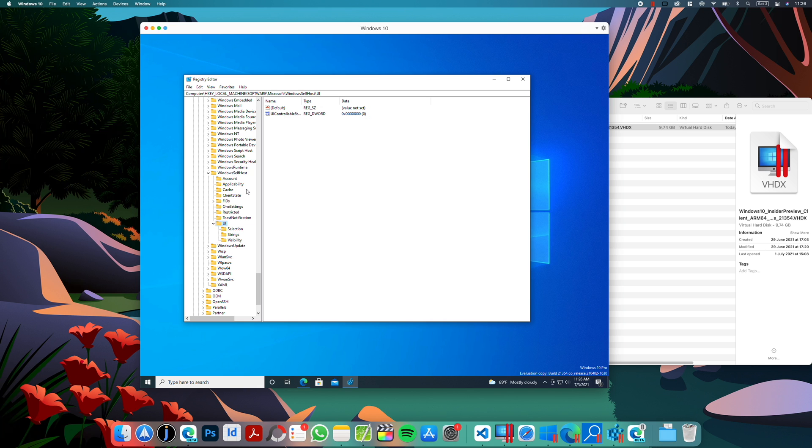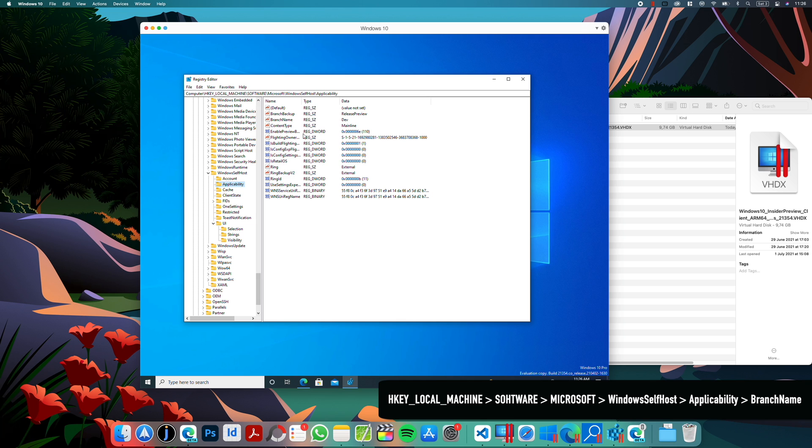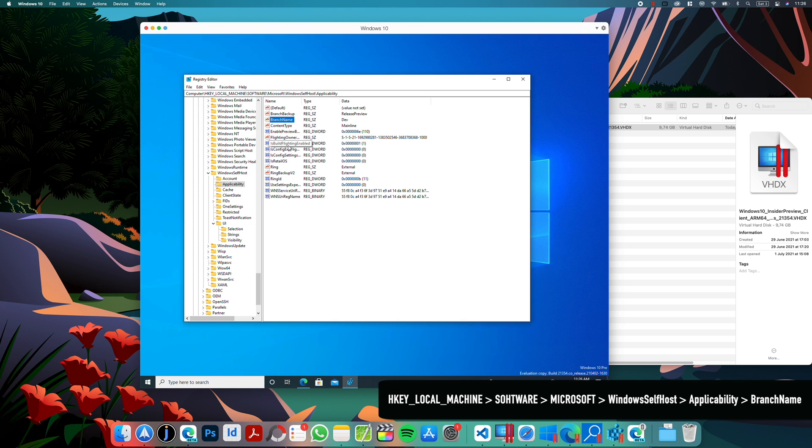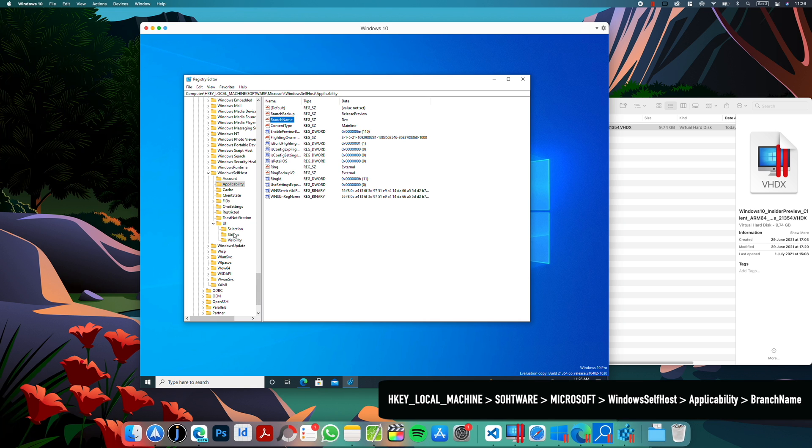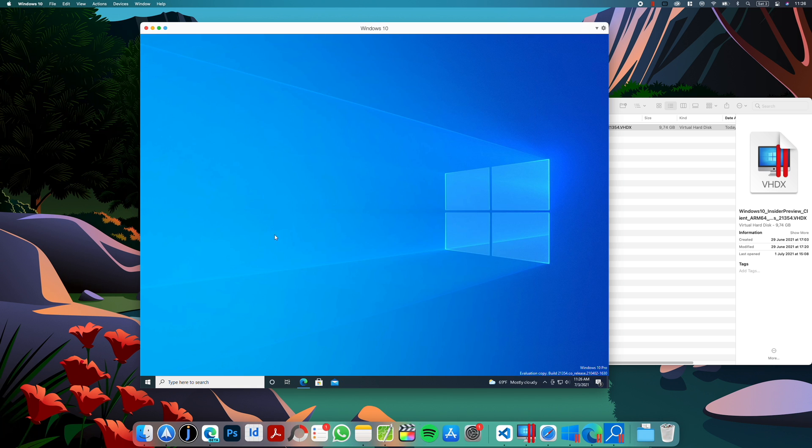And now we have to go to Applicability, and here under branch name as well, we need to modify and type dev, which for me is also already changed. So just these two changes: Applicability branch name dev and UI selection UI branch dev. When these two values are changed, restart your virtual machine.